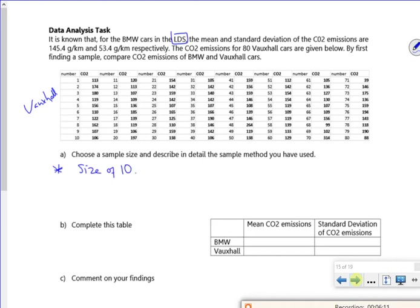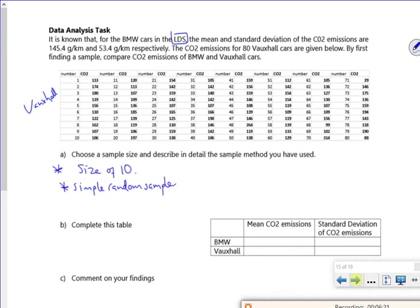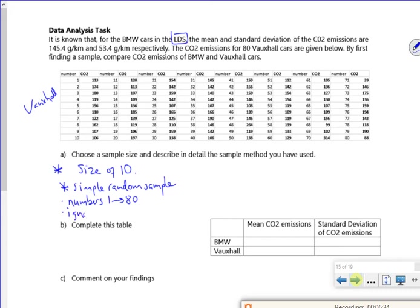And I'm going to use simple random sample. Still going there isn't it? So I'm going to have numbers from 1 to 80. And I'm going to ignore repeats. What I'm going to do is, I'm going to select my random sample of 10. And I'm going to put them in the calculator and work out the means and the deviation. I'm going to pause it while I do it.